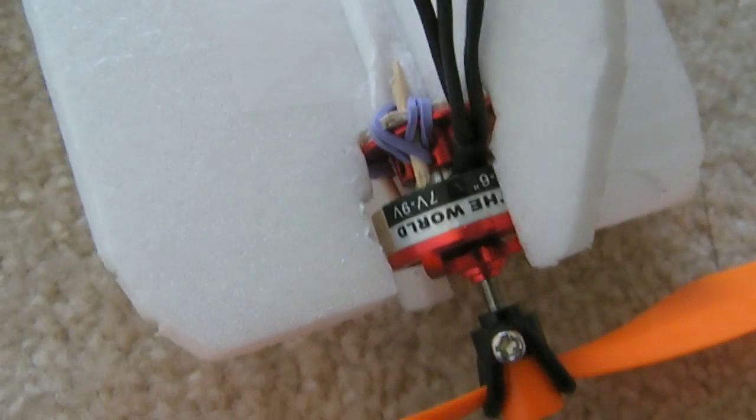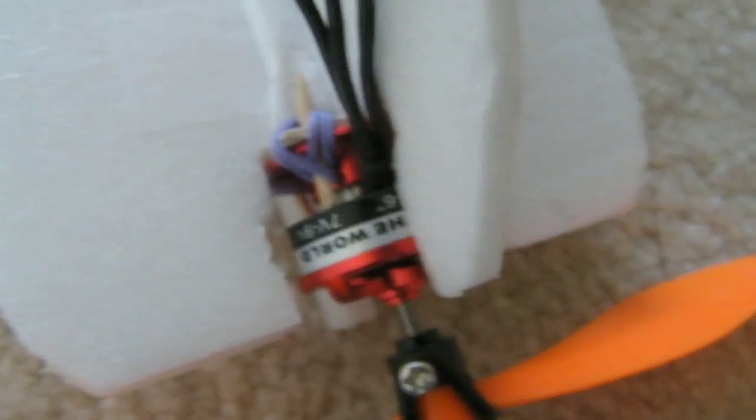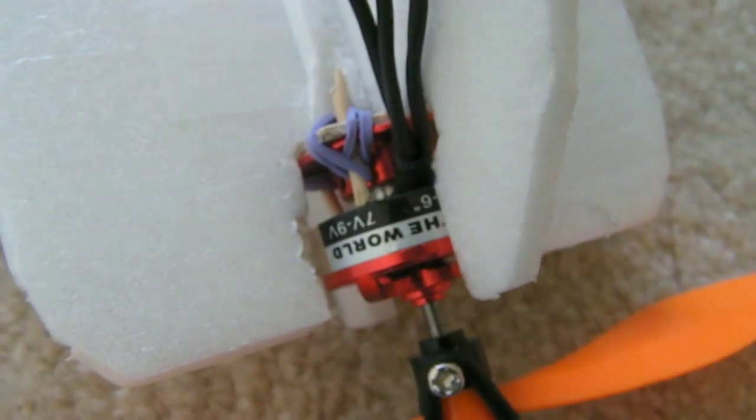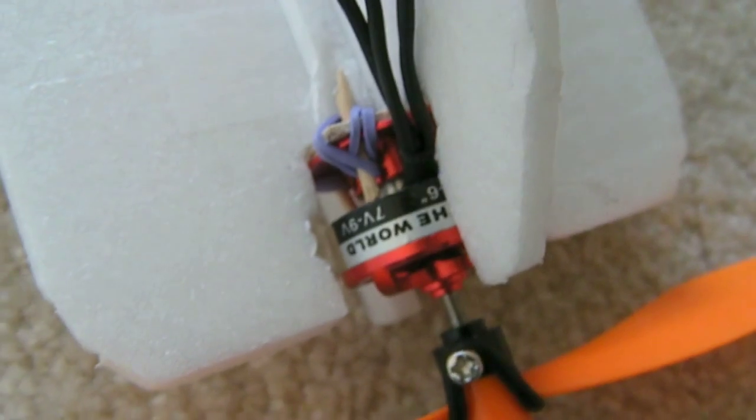This is the brushless outrunner motor. As I said before, it is 1600 kV and I'm running it with a two-cell lipo battery, so it's providing 7.2 volts to it.